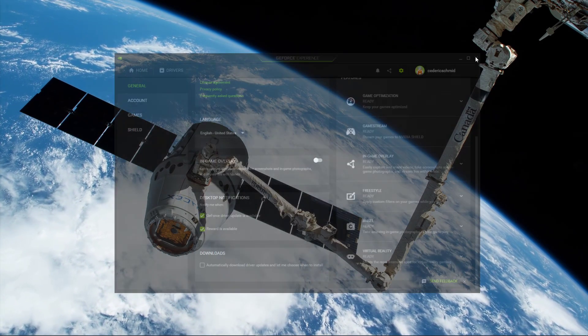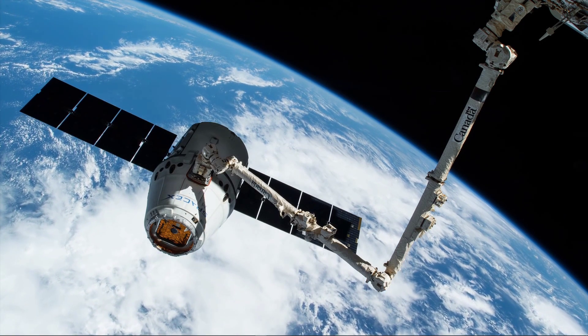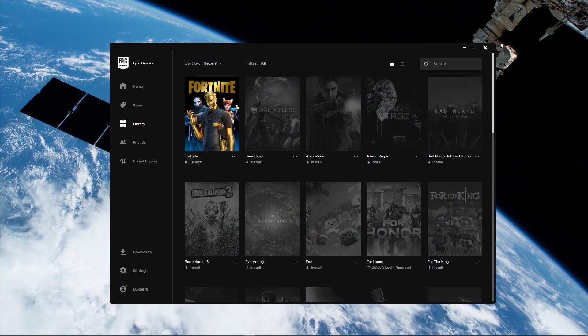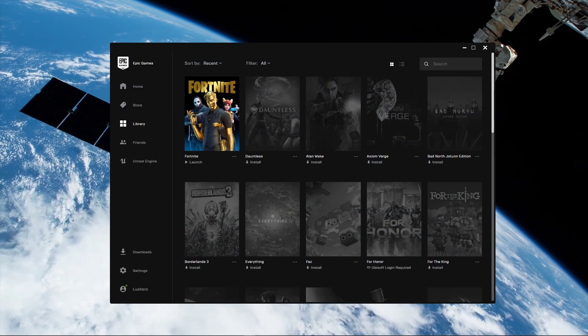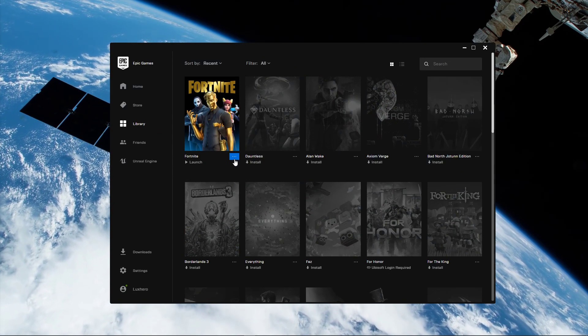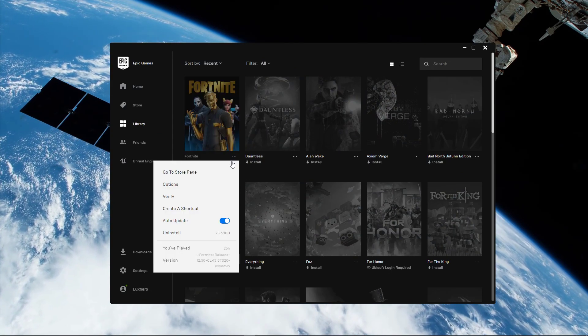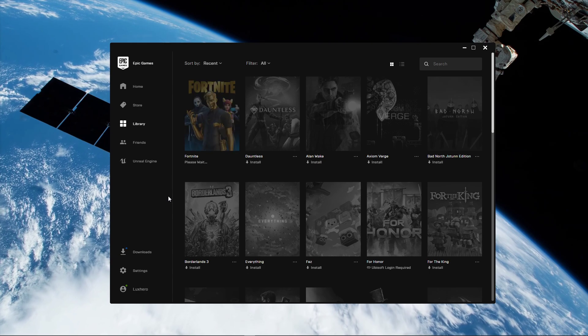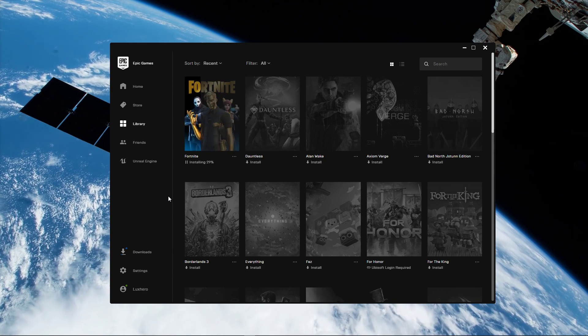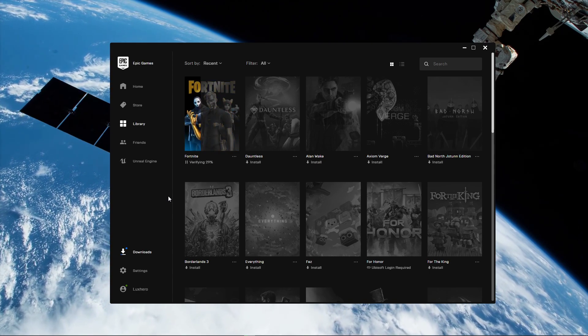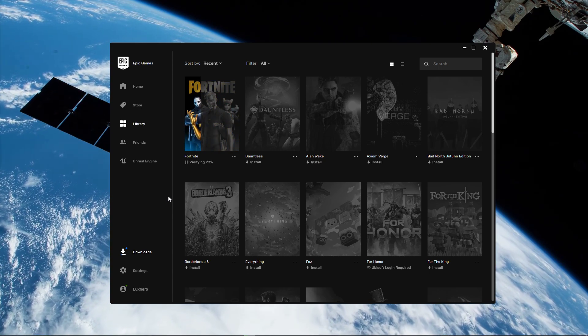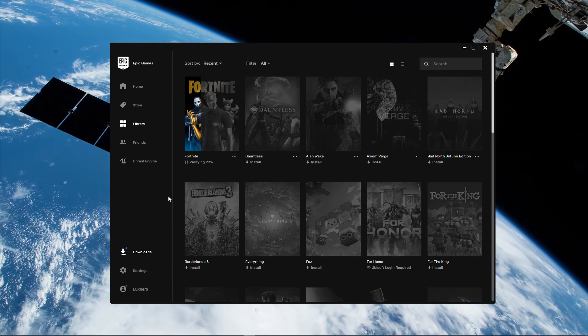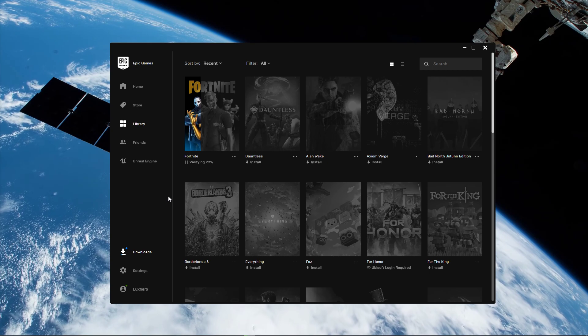When this is done, open up your Epic Games Launcher. Here, in your game library, select Verify for Fortnite. This will take a minute to re-download and replace any missing or corrupted game files.